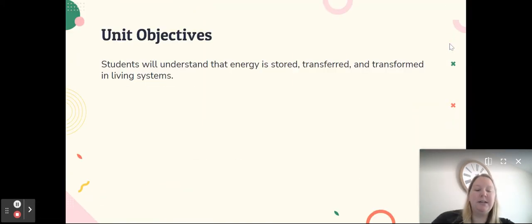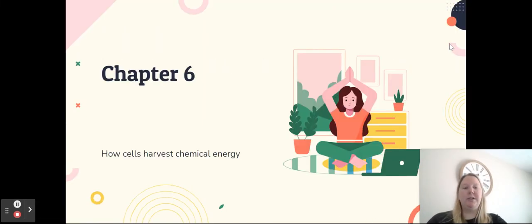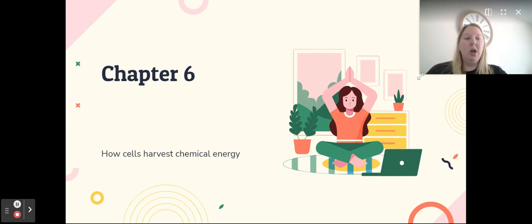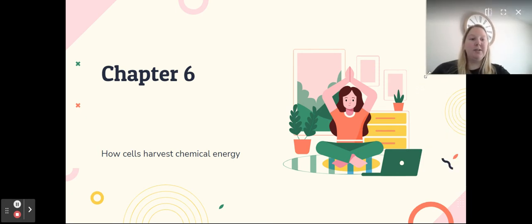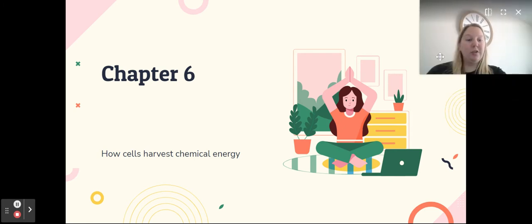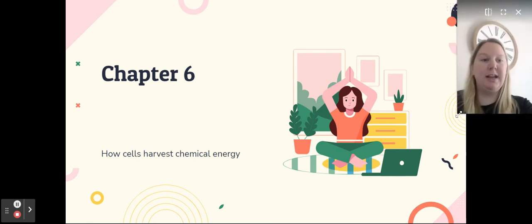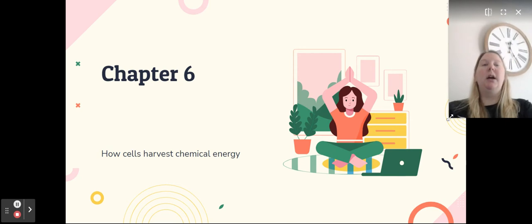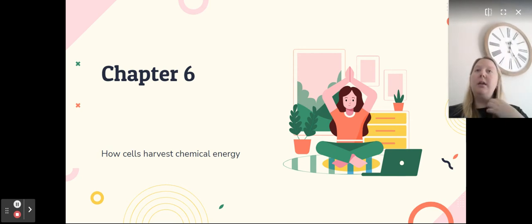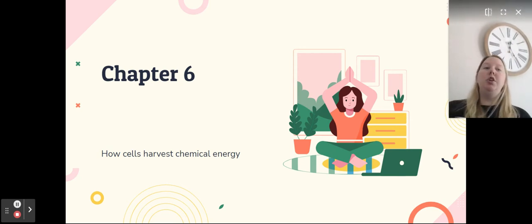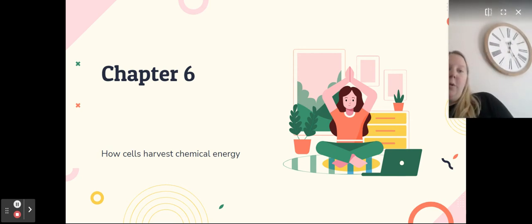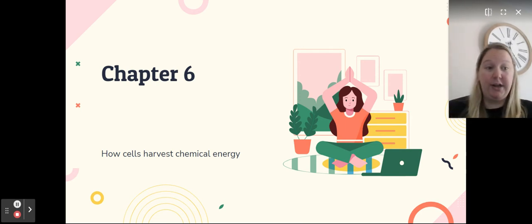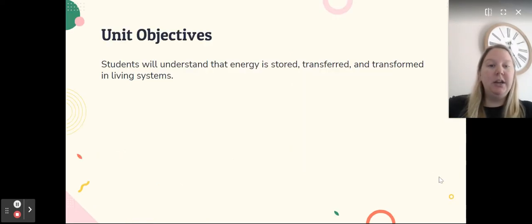Hi everyone and welcome to chapter 6. We are going to be talking about how cells harvest chemical energy. We already know that all cells need energy in order to function, so we are going to start today by looking at how cells obtain energy and how they harvest their chemical energy.